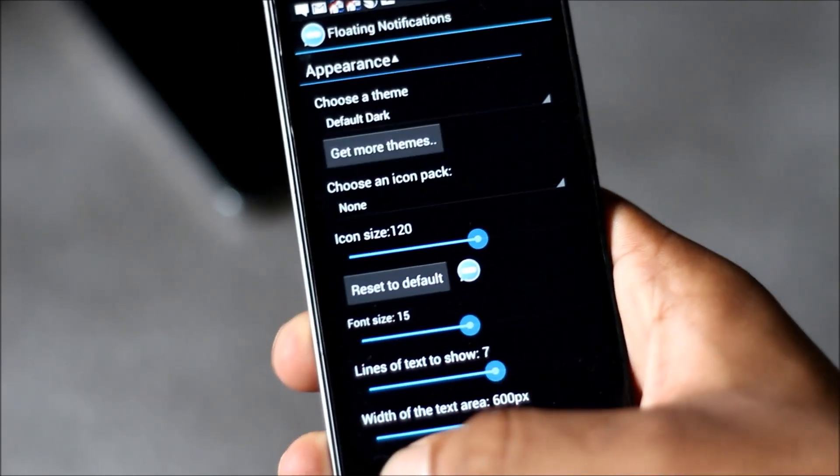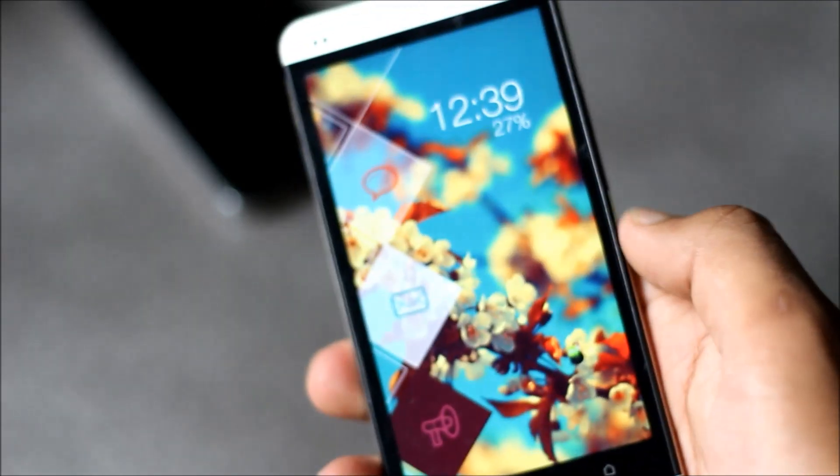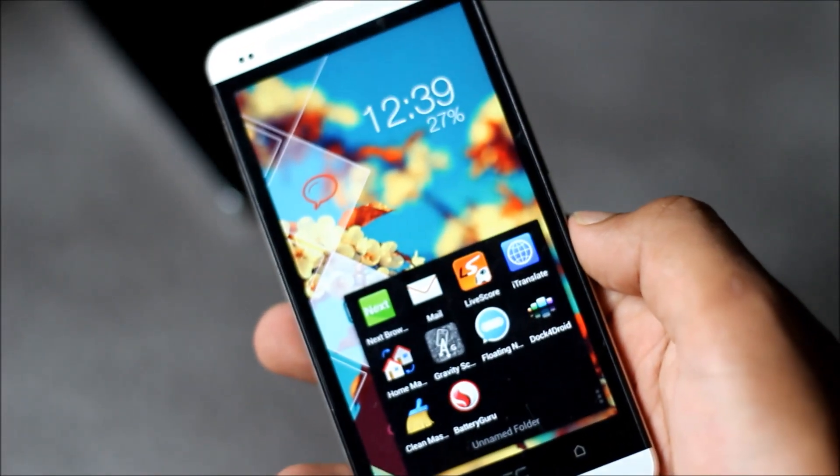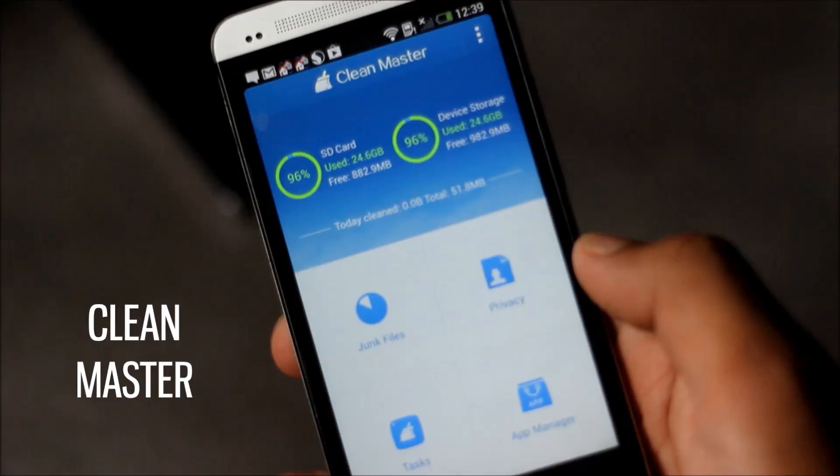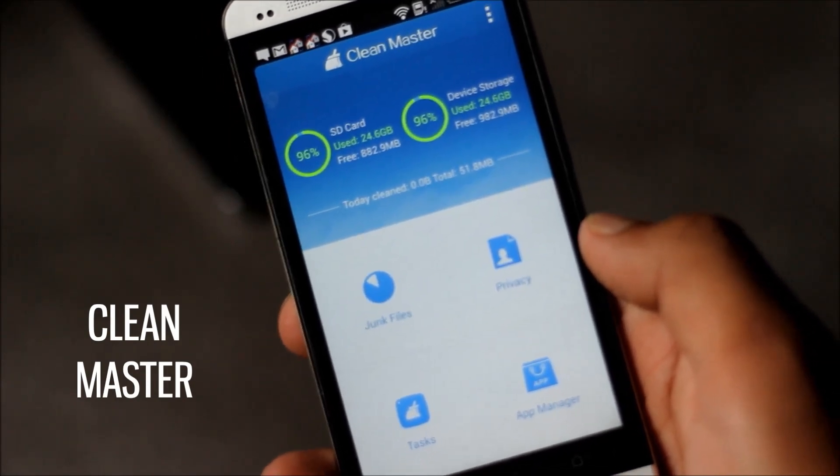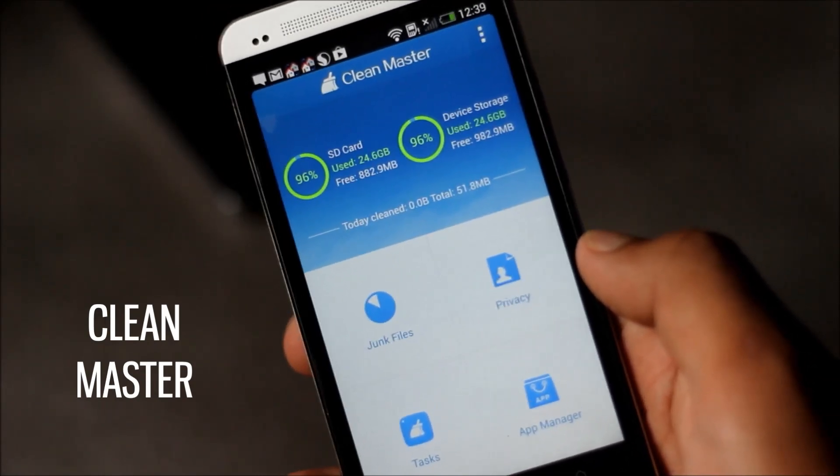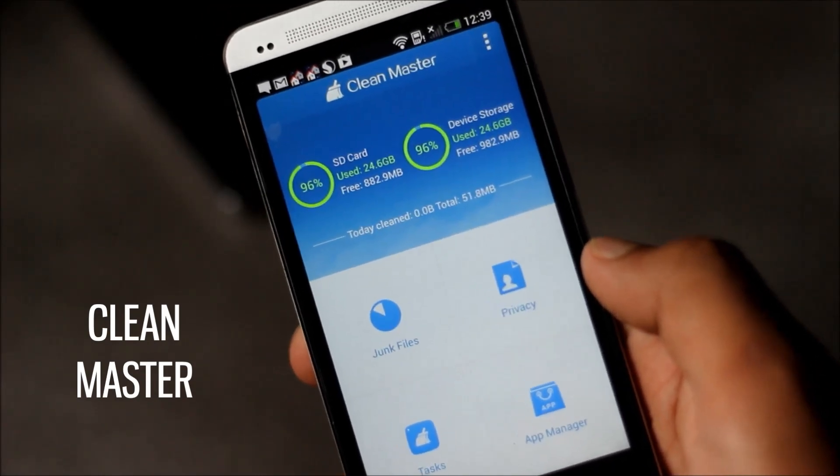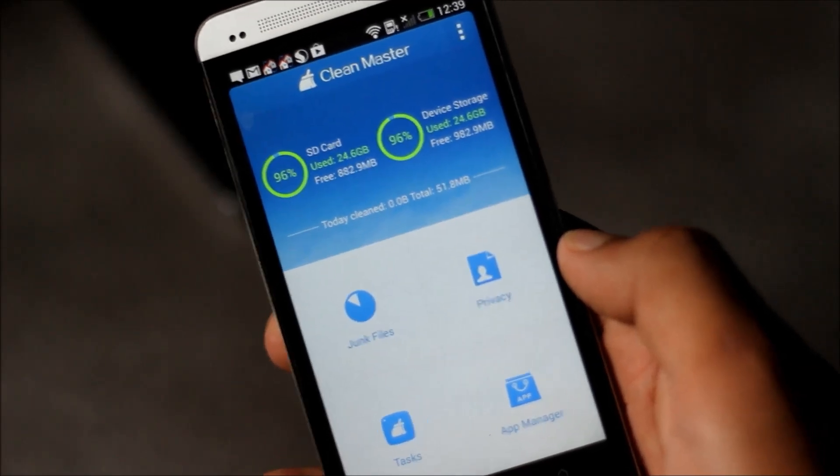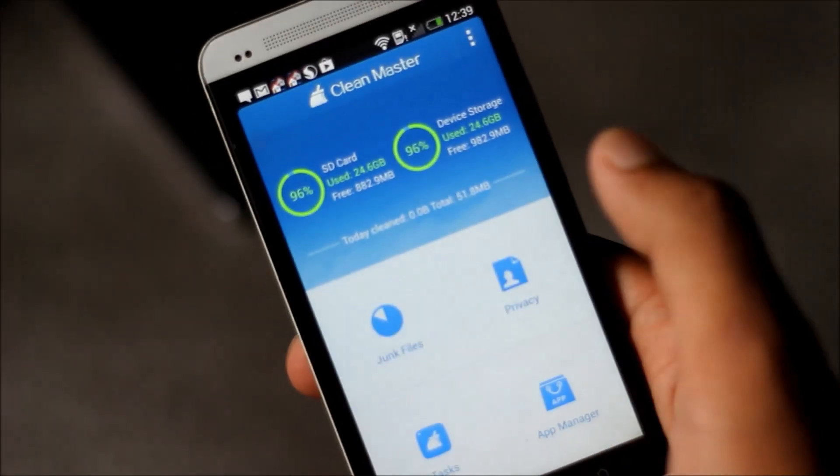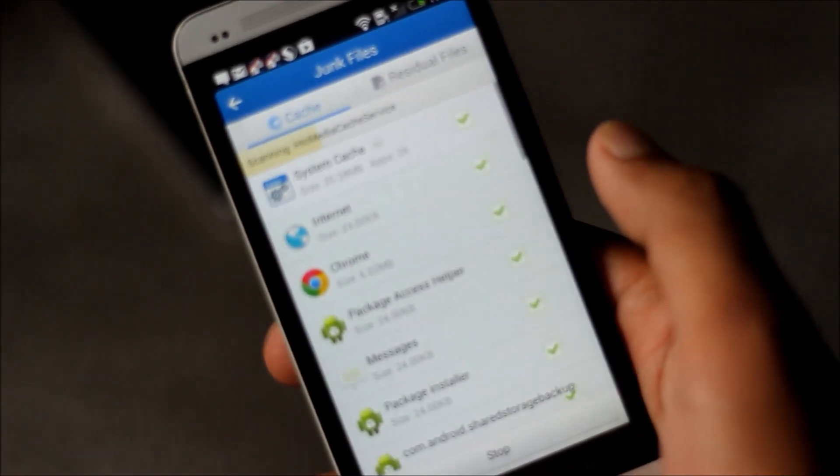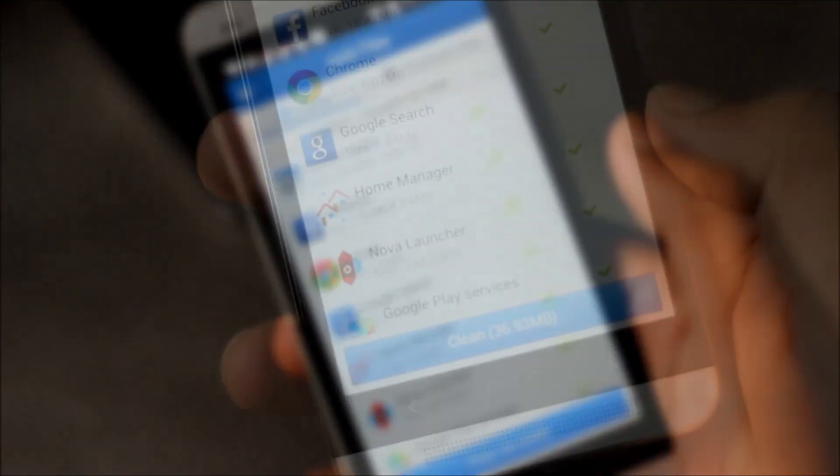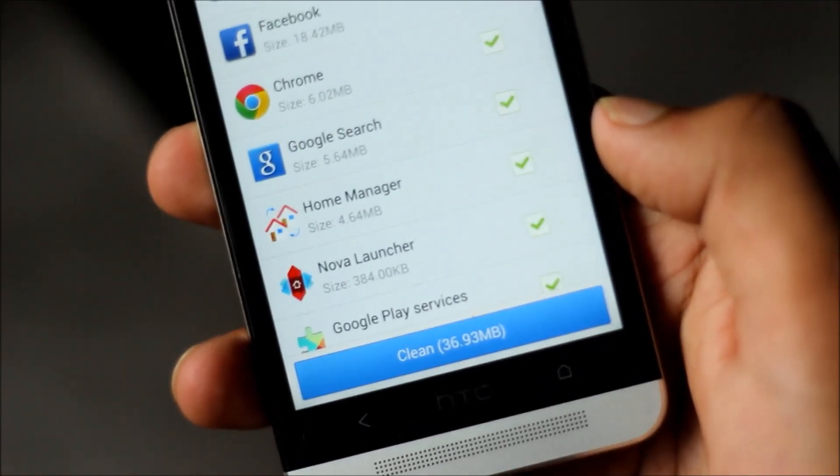That's all about this application. Next we have Clean Master. This app will help you to gain space by removing useless files from your phone and speed up your phone. This app is very effective. From the junk files section you can clean cache and residual files. You can see I can clean up to 36.93 MB from my phone.